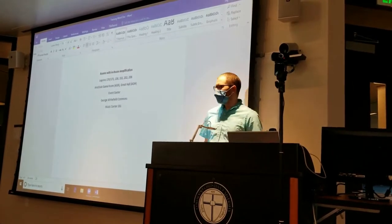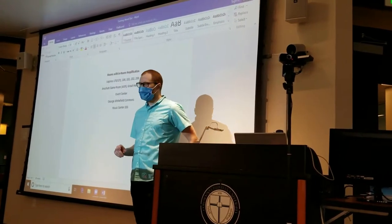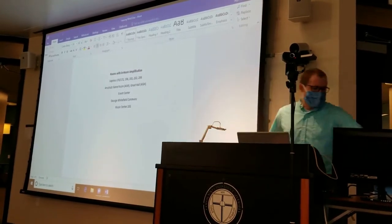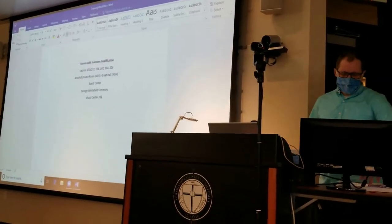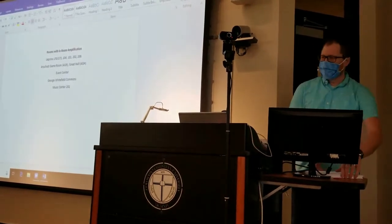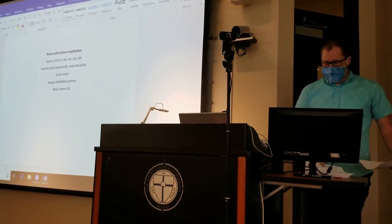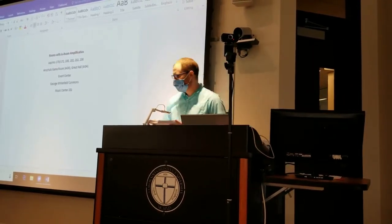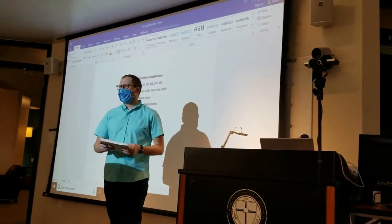Before we start going through the tutorial, let's talk about the benefits, because that's what you guys probably care about. You can get one of two things being an ETA: you can get 30 ministry hours, or you can get one TA credit.